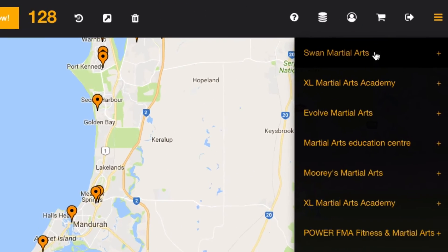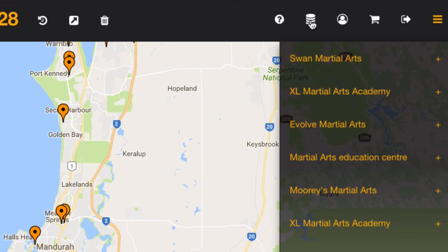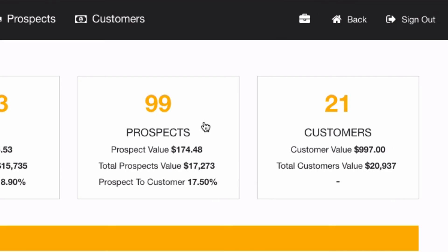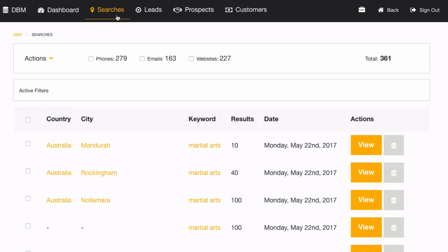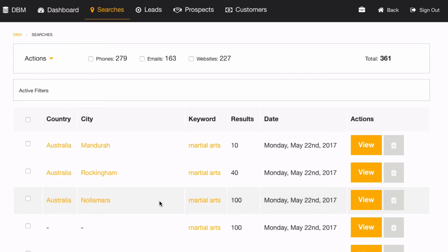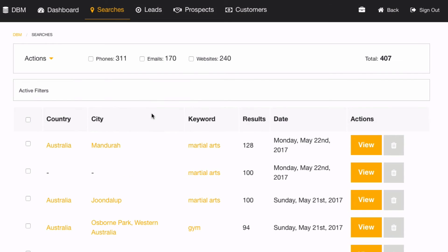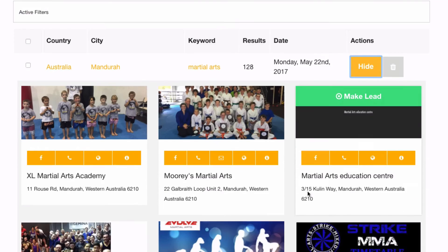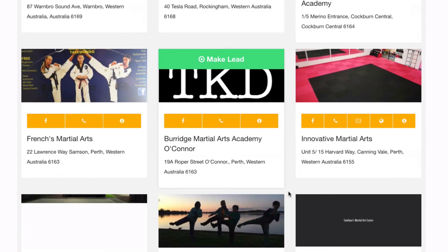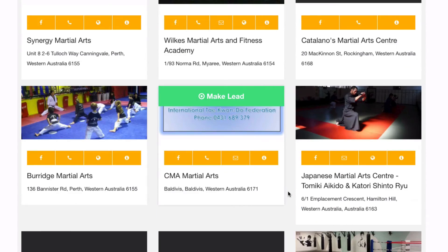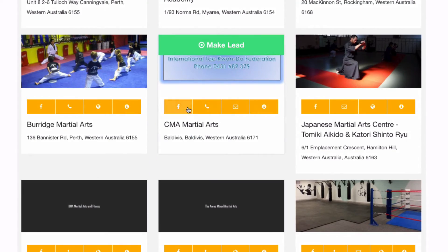Then I'm going to head back into the database manager and go to my searches. From here I can see the last three searches. I'm going to select these last three searches, merge the selected to get rid of any duplicates, and take a quick view. Here are all the martial arts listings in my area with all their contact information — email, website, and Facebook — and I can just click those to get in contact.